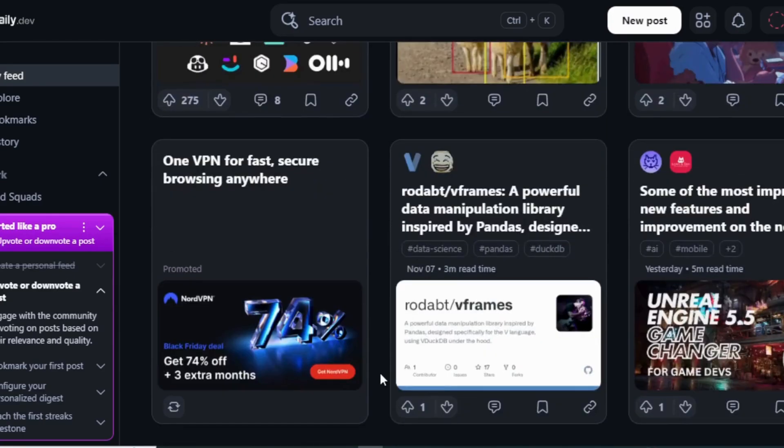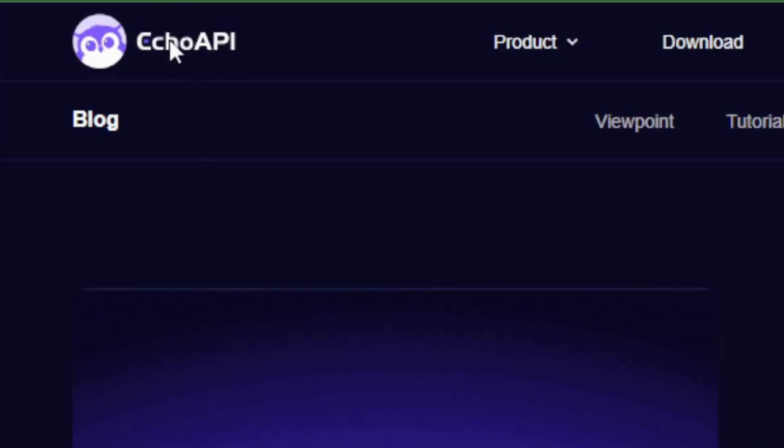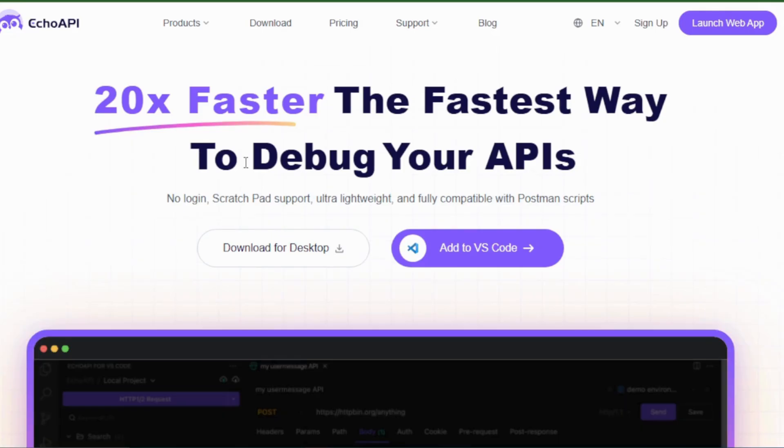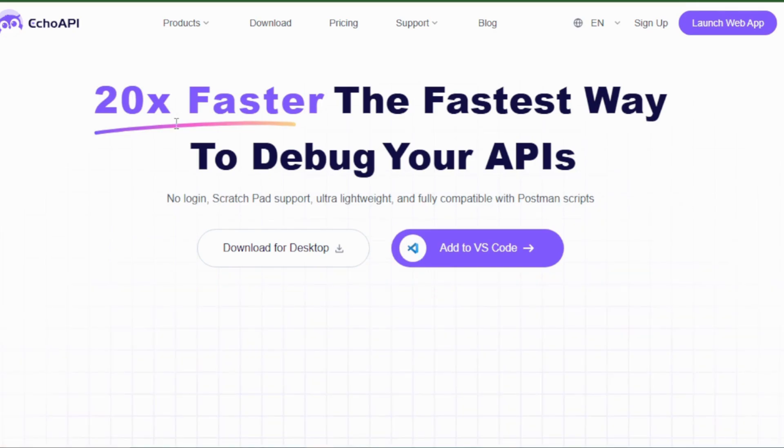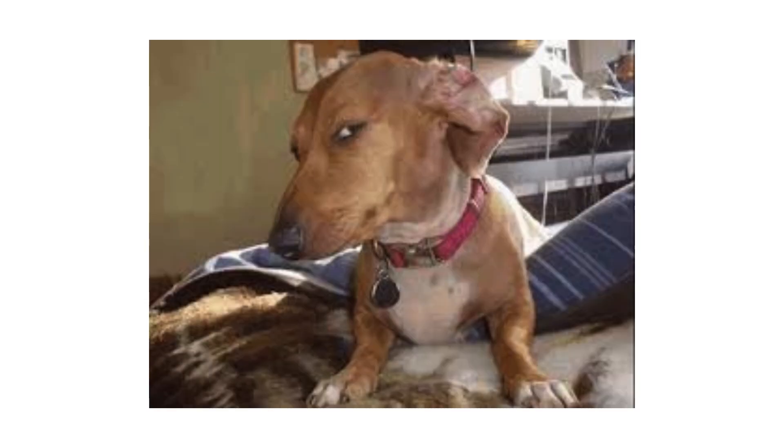But yesterday, while I'm on daily.dev, I found articles talking about API requests. I entered the website, and it's an API testing and debugging tool for VS Code, so I'm going to try it today. They're saying it's free, and I prefer free things than paid.